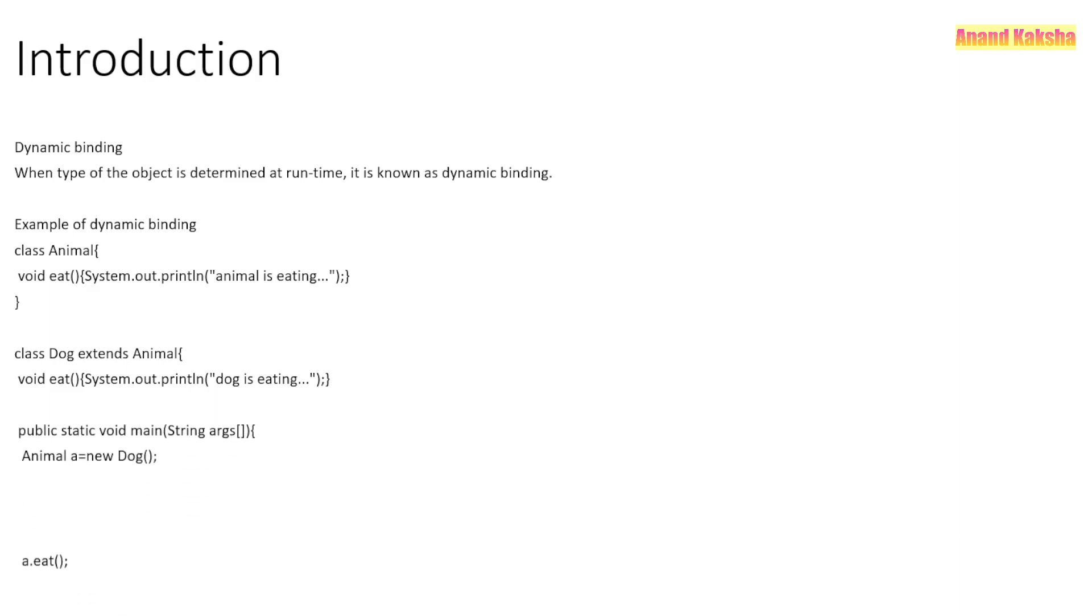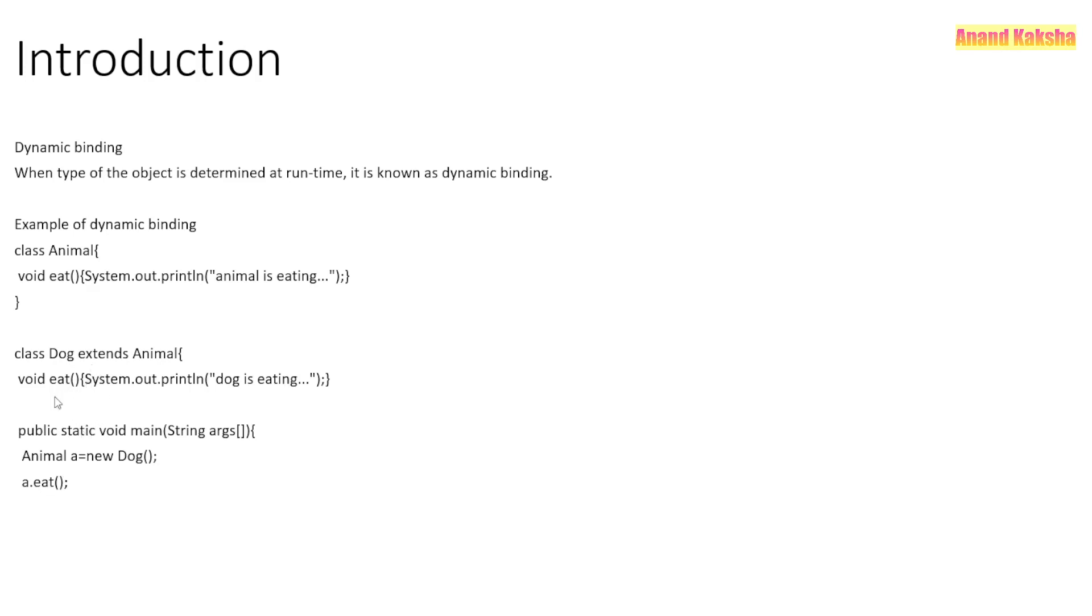And in main class, what we are doing: using our Animal class, we are creating a Dog class object. And then we are using this object to call the function or call the method of the class. So see which method will be printed.